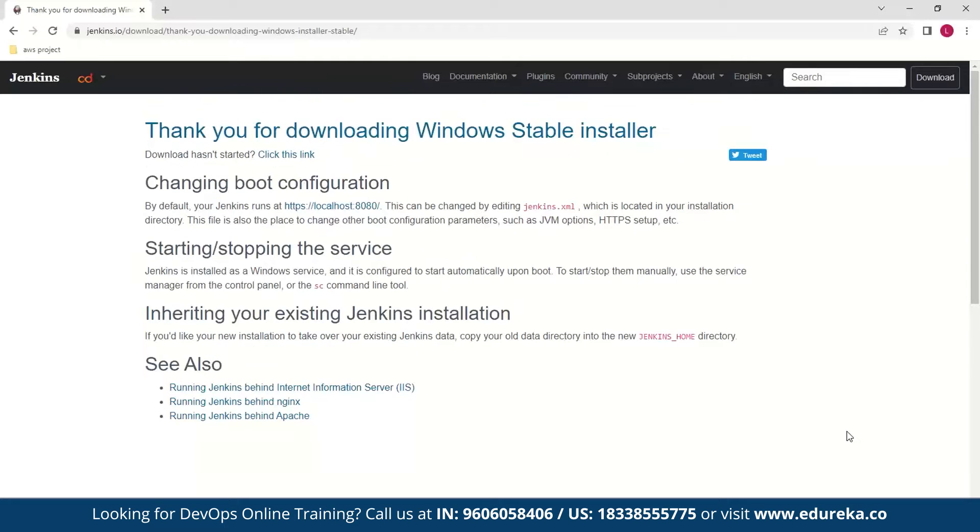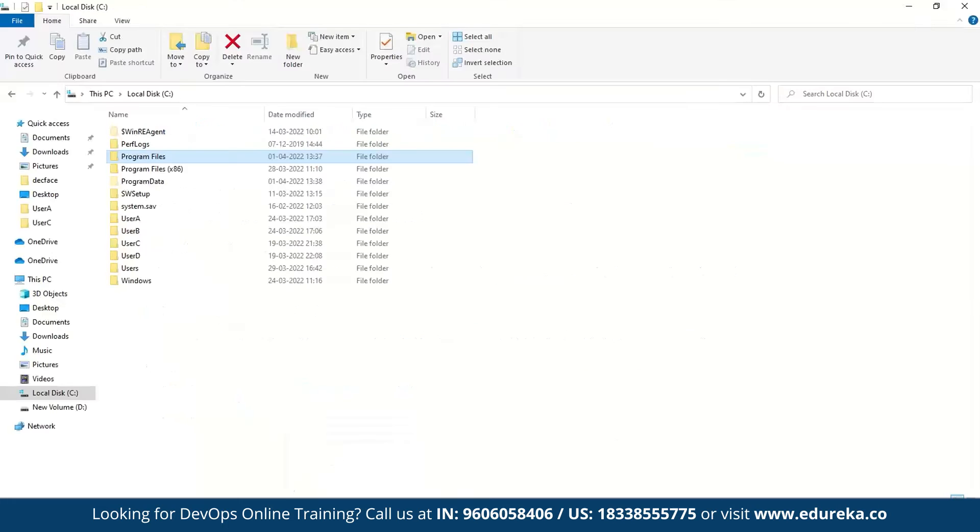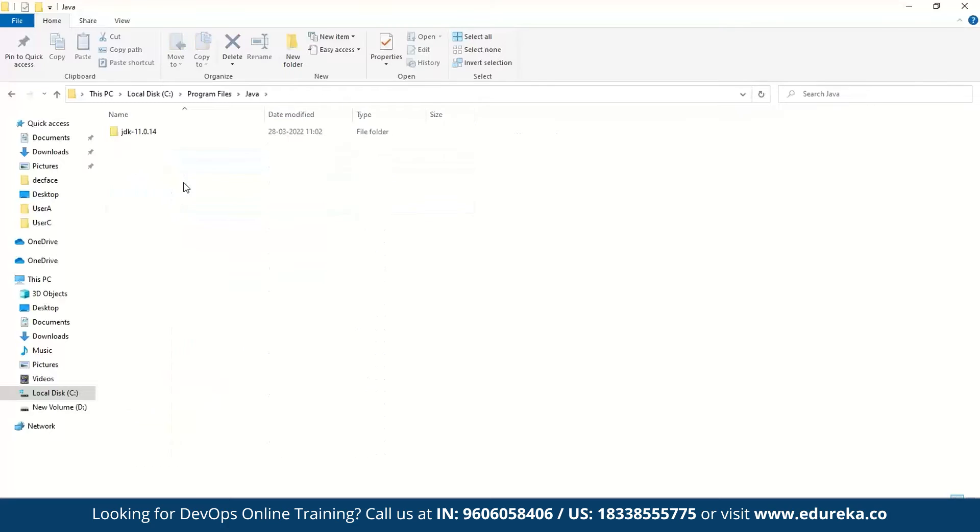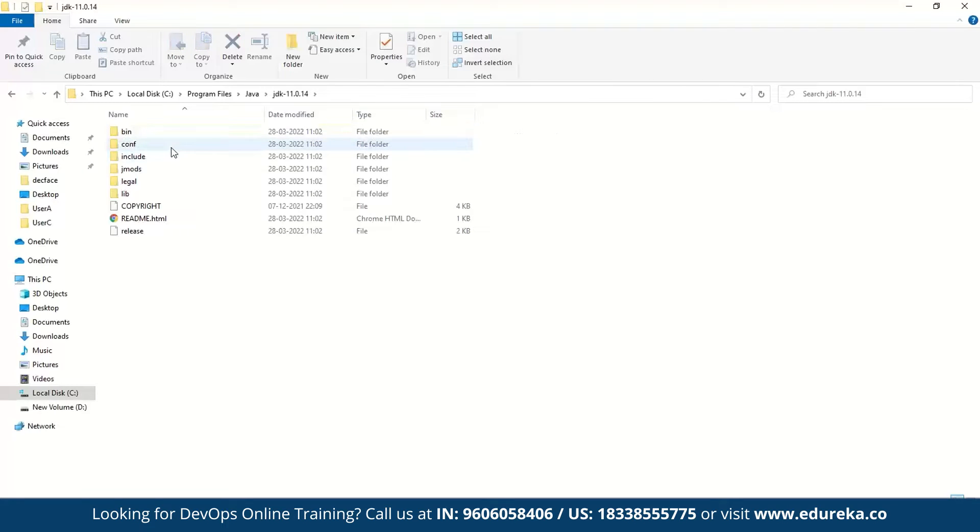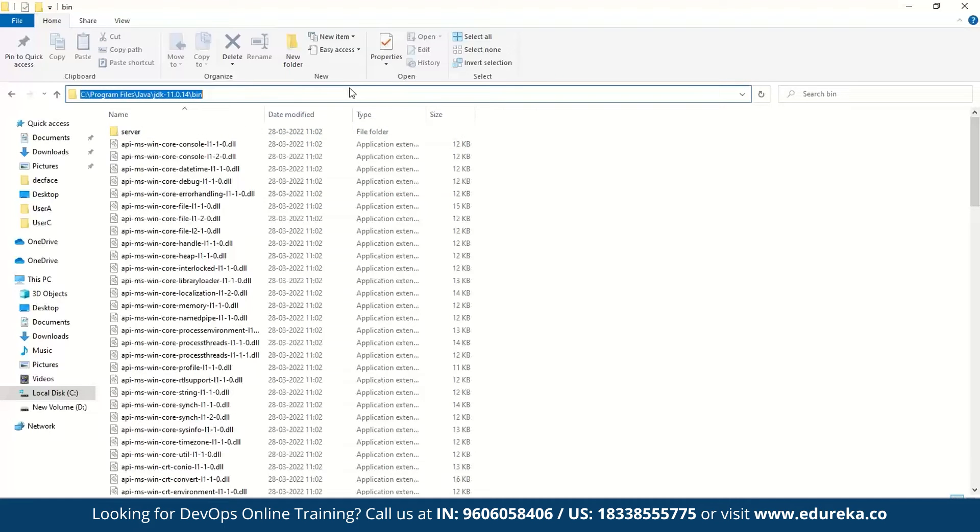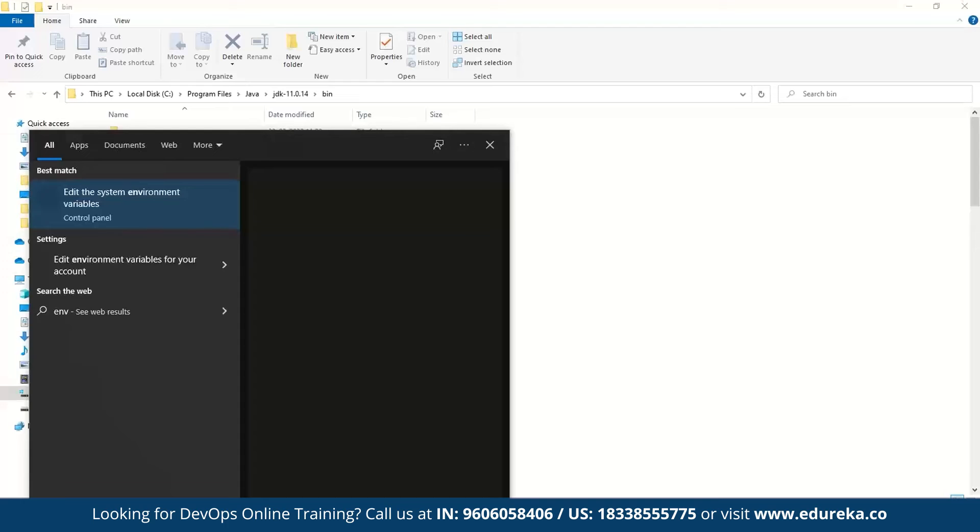But before you do that there is one thing that you should make sure of, and that is to add the Java path to the environment variable. Here you can see I have the JDK 11 and all I need to do is copy this location and paste it in my environment variable.